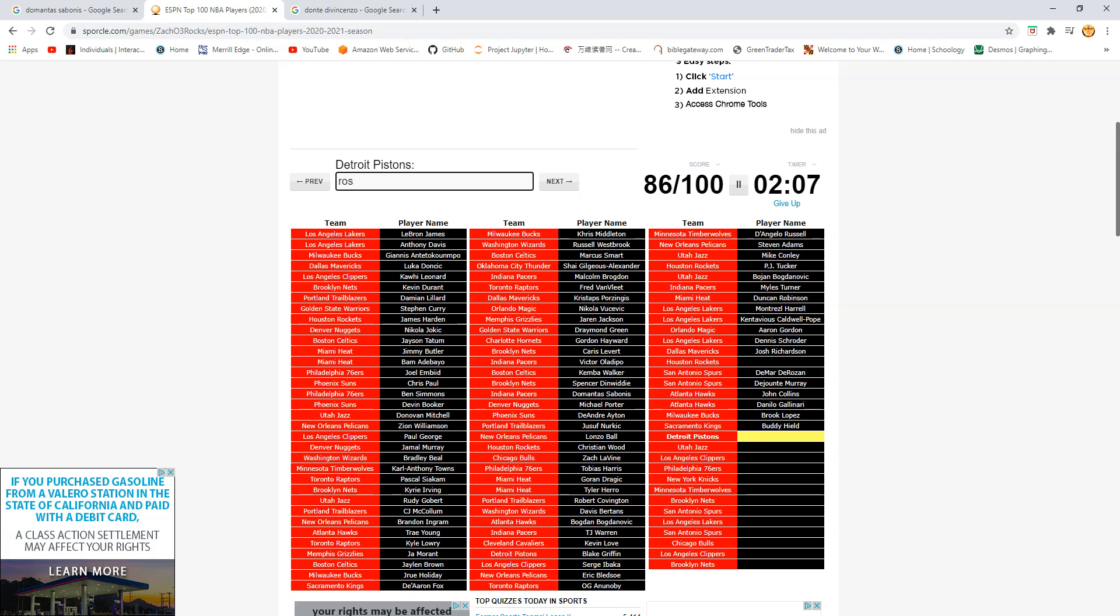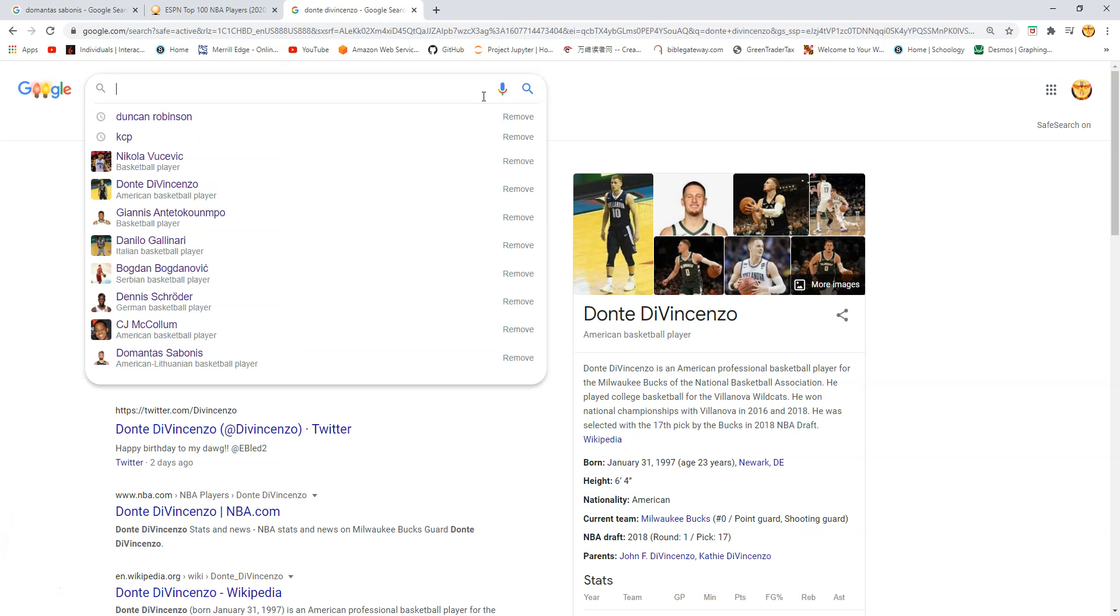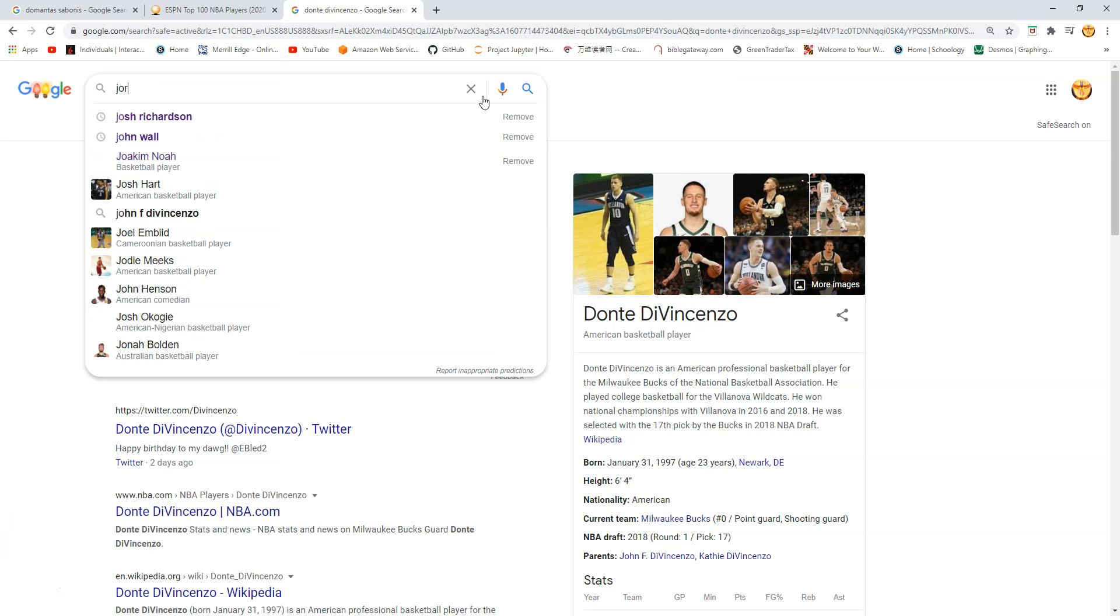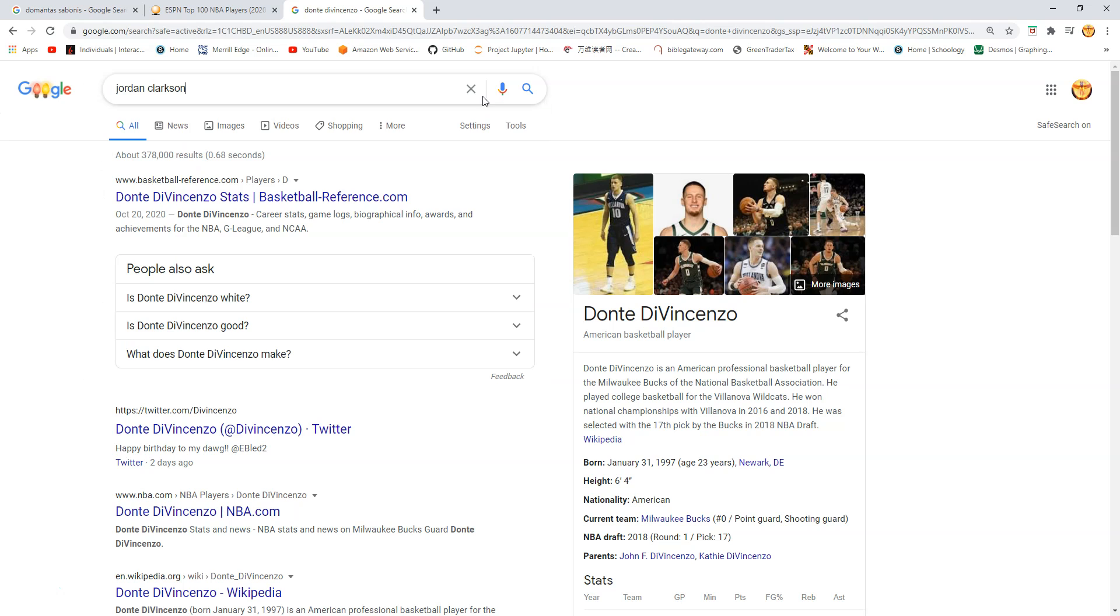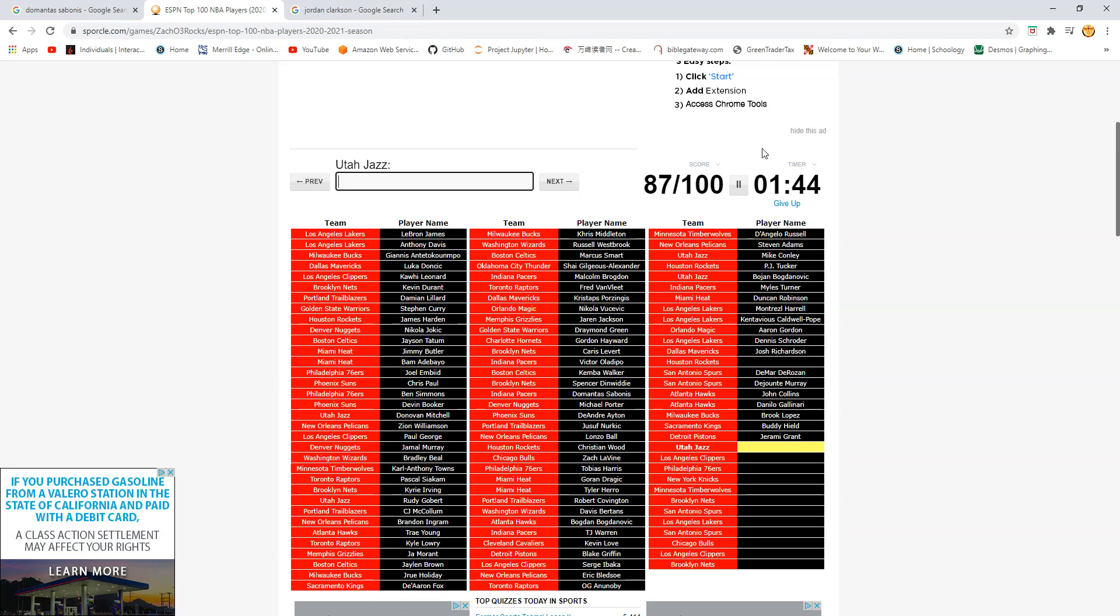Derrick Rose? No. Who is this? How is it not Rose? Mason Plumlee? Oh. Jerami Grant. Okay. Jazz? Jazz? Oh. Jordan Clarkson? Clarkson? Am I spelling that wrong? Oh man. Oh man. I'm wasting precious time. Clarkson? Clarkson? No. Okay. I don't know who this is.